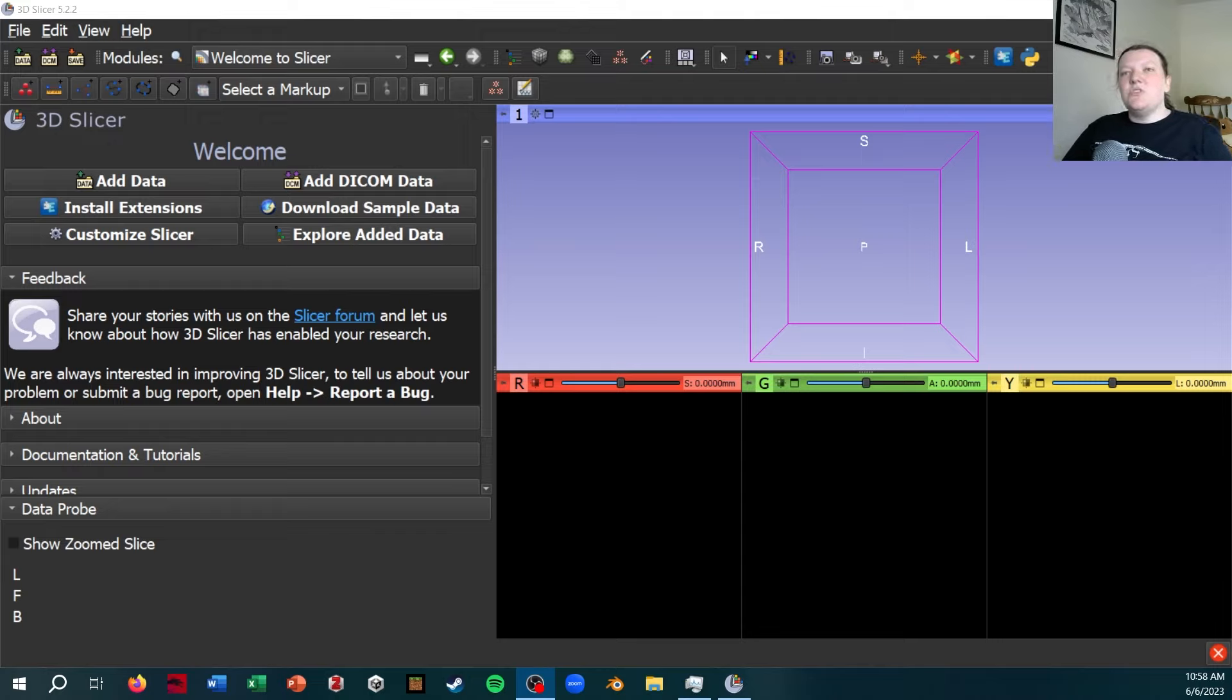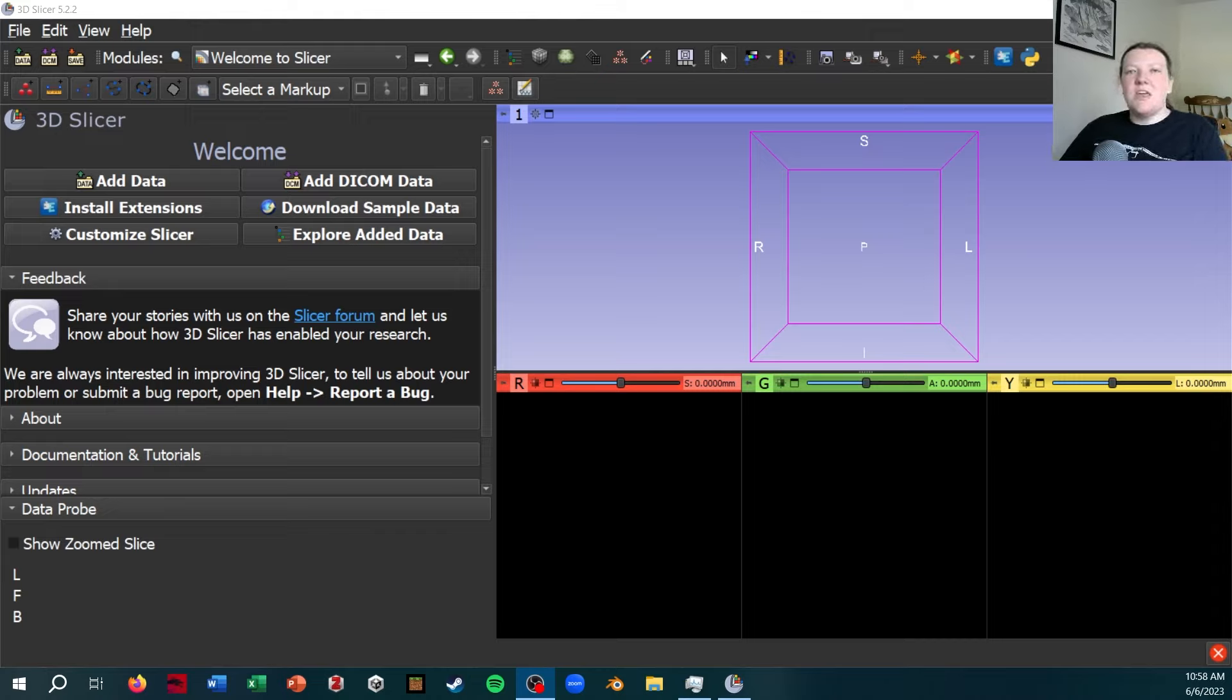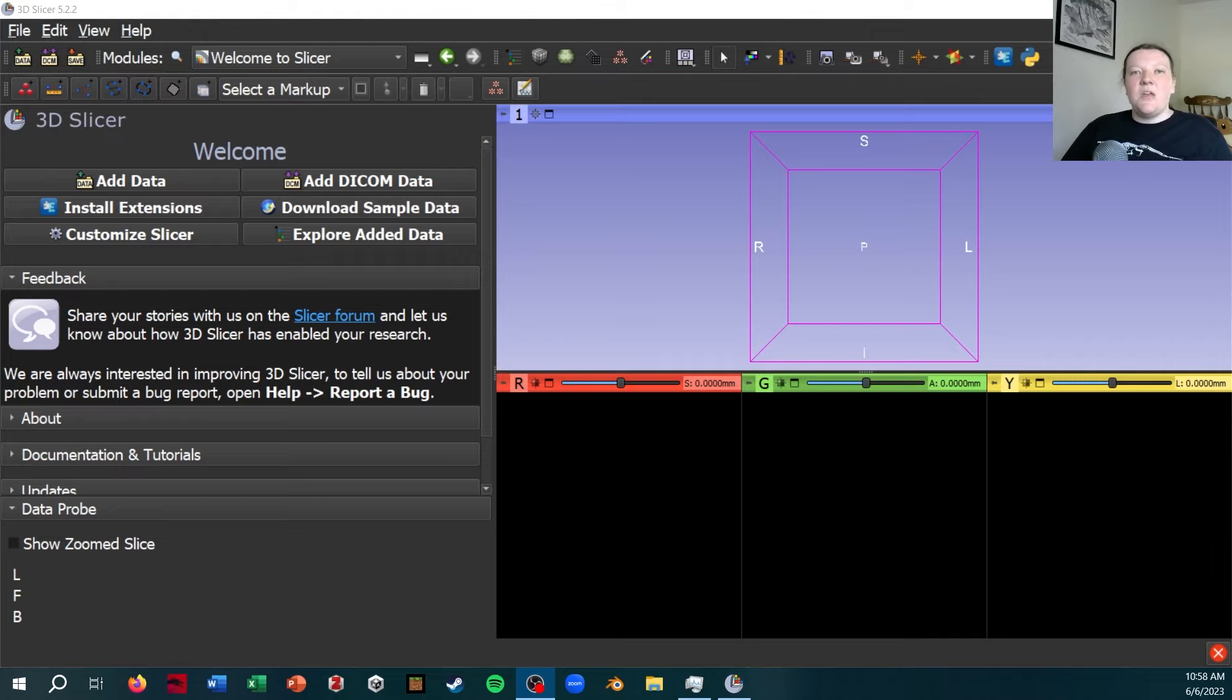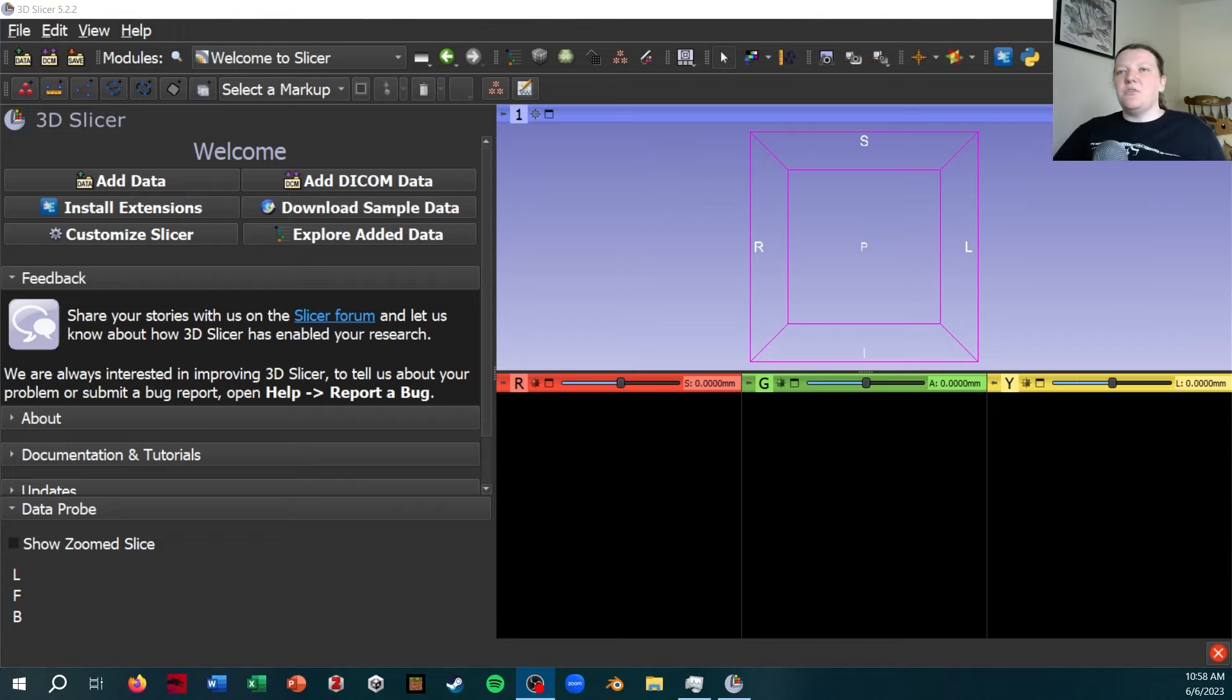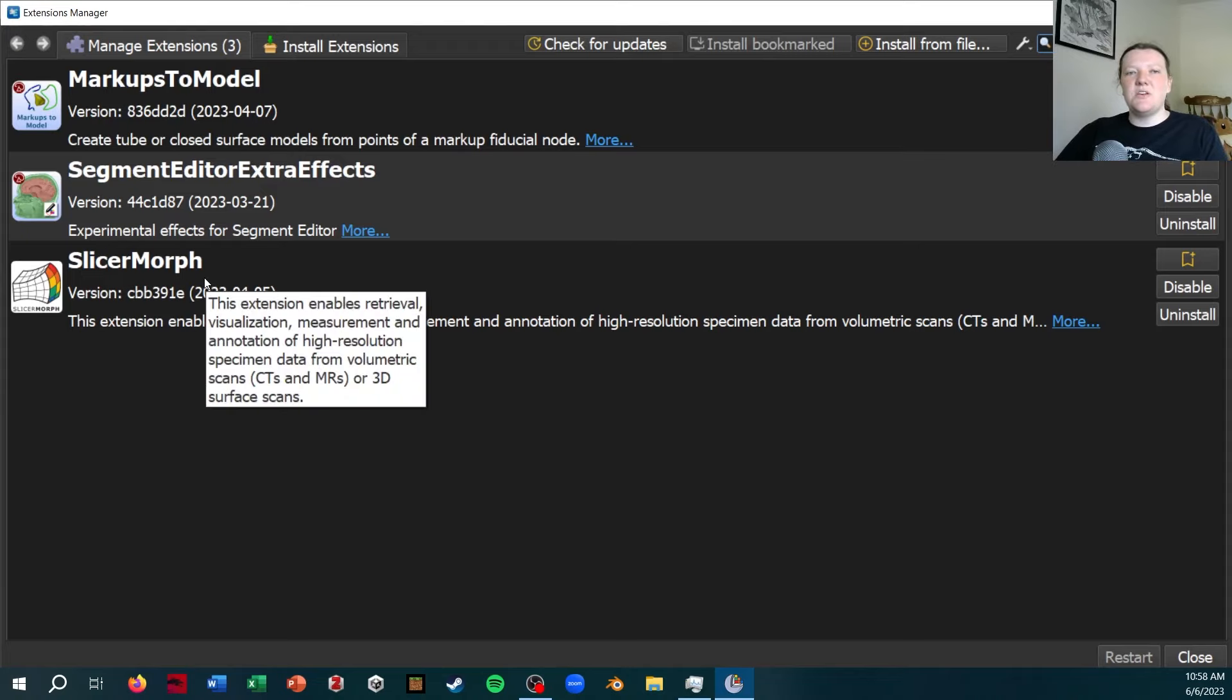So this new method that I'm going to be showing, the image stacks module, is basically a really nice tool that lets you load in a data set downsampled, crop to an area of interest, and then load in the high resolution but cropped only that area of interest. So each time you're only loading in eight gigabytes or whatever is manageable by your computer. But you're still getting to work on exactly what you want. So let's go through how this works. First, you'll need to make sure you have the SlicerMorph extension installed.